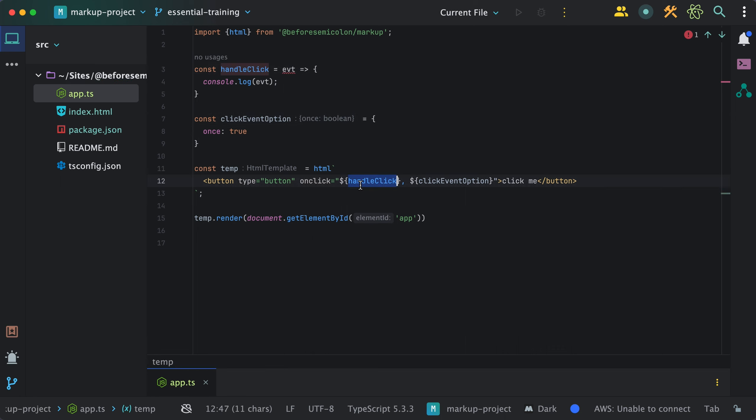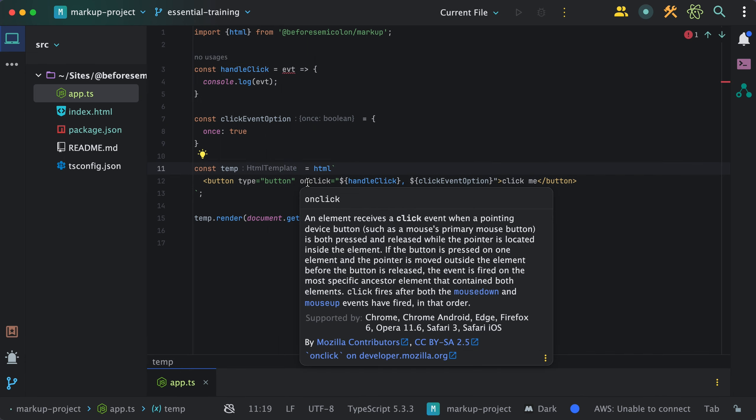One thing that markup improves upon is custom events. Markup allows you to listen to custom events from web components using this inline event syntax. The rule is very simple.